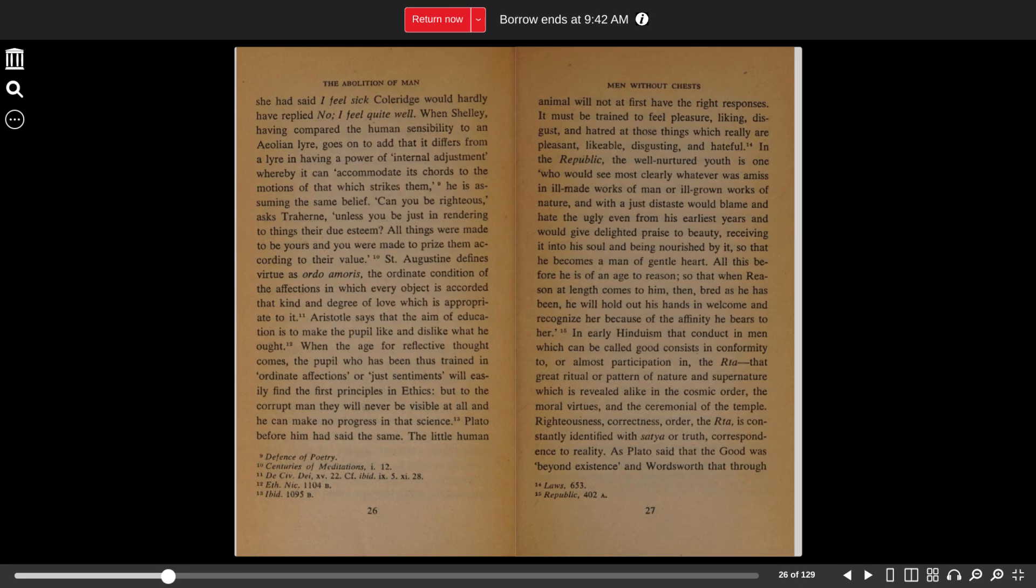Plato before him said the same. The little human animal will not at first have the right responses. It must be trained to feel pleasure, liking, disgust, and hatred at those things which really are pleasant, likable, disgusting, and hateful.